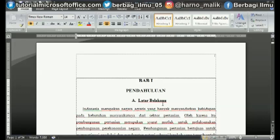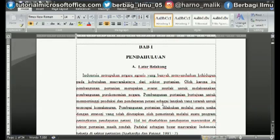There are times when we want to enlarge the printout of a document in Word — maybe because we are bored with the usual size, or because the document really demands to be printed in a large size. Print enlarge size here is not by increasing the size of the letters, but the print results are enlarged.